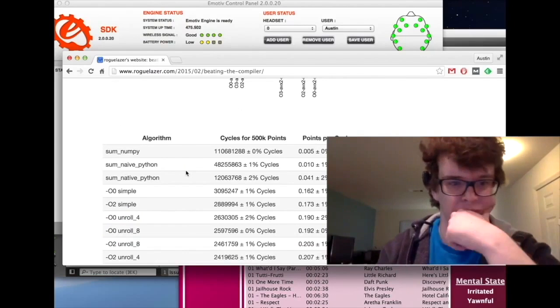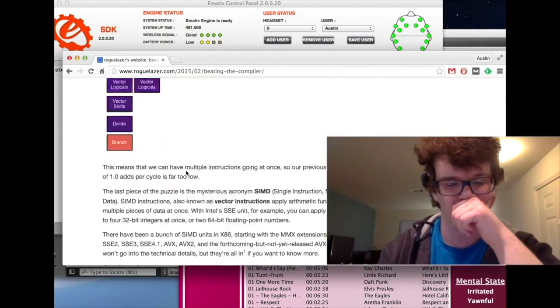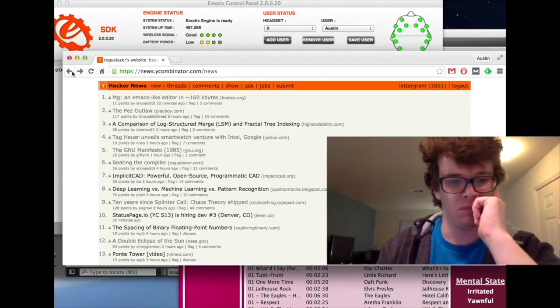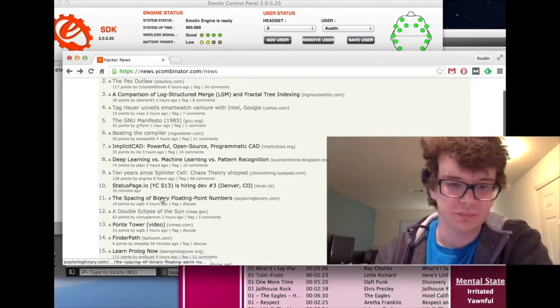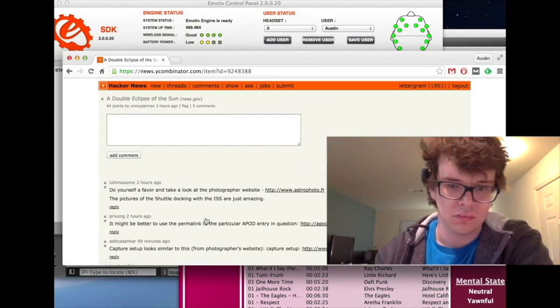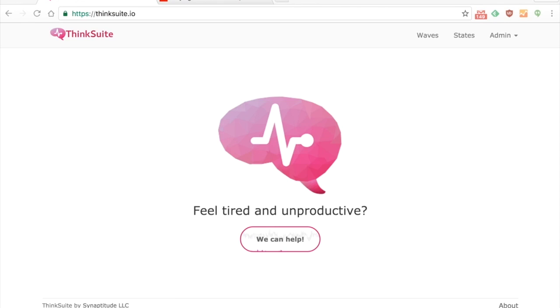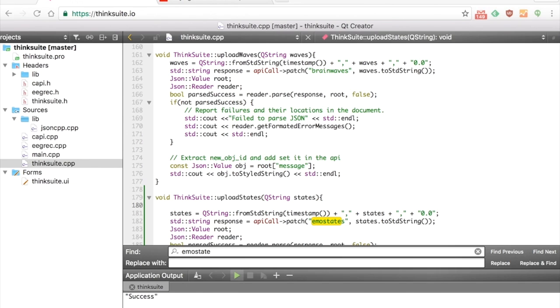ThinkSuite is an application and web interface that allows you to check your mental state over time in the background while you're just doing your everyday activities.